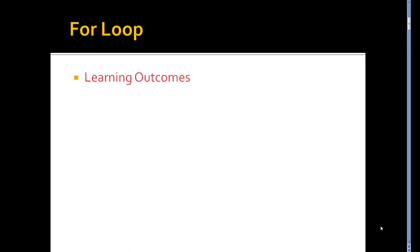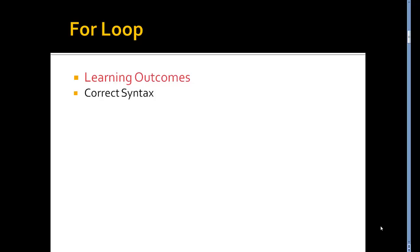Hello and welcome back. In this session we're going to look at the for loop in C-Sharp. Our learning outcomes will be to write the correct syntax for the for loop.